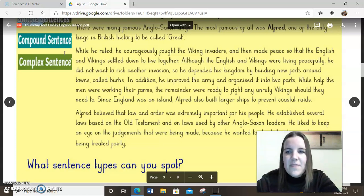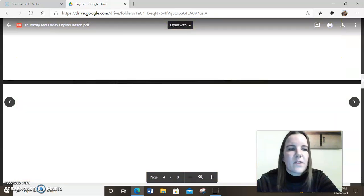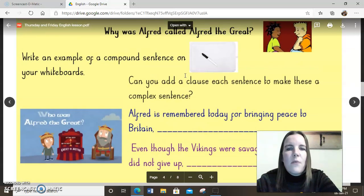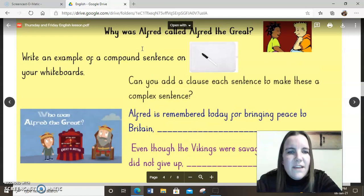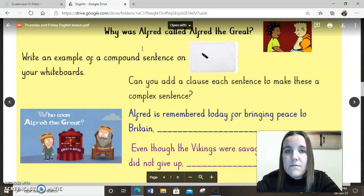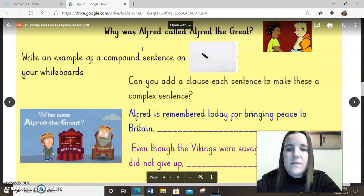Now that you've read my example paragraph, hopefully you've got a really good idea about the sort of thing I'm expecting you to write today. We're going to be answering the question: why was Alfred called Alfred the Great? I know that you've got lots of answers to this because you did a fact hunt in school on Monday — you can use information from that. The information text is still in the Monday folder if you want to refer back to it.